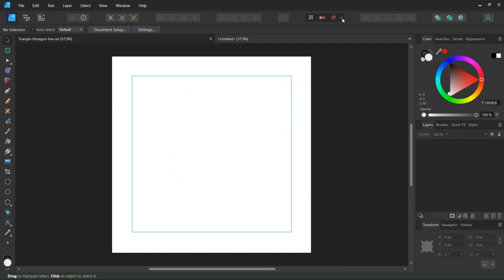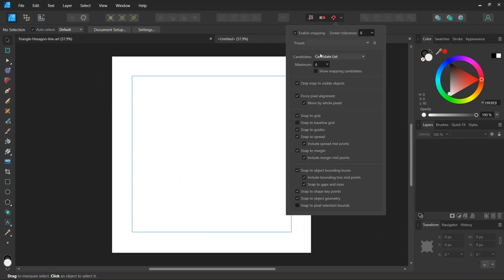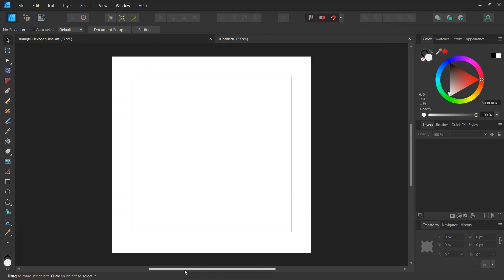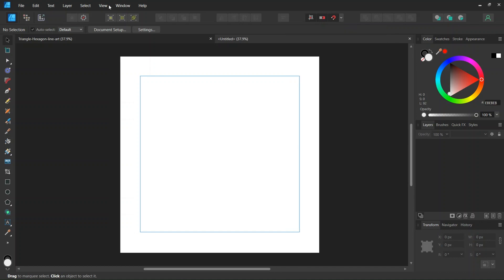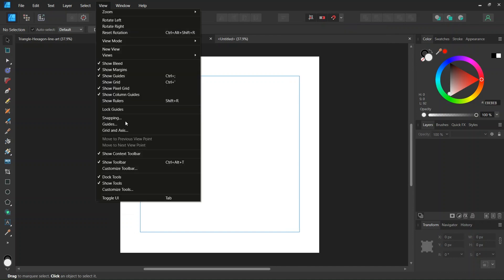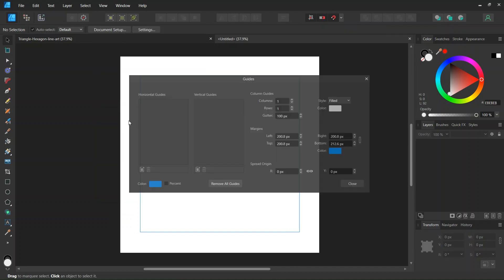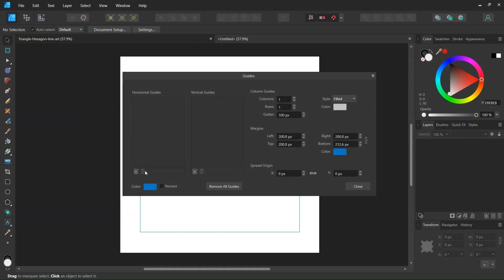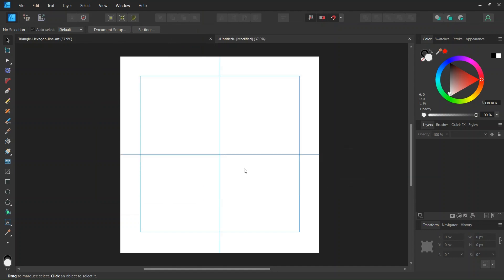And then we make sure that Snapping, Snap to Guides, and Snap to Object Bounding Boxes are enabled. Then we go to View Guides, and we add Horizontal and Vertical Center Guides to the composition, and then we're going to start drawing the triangle.